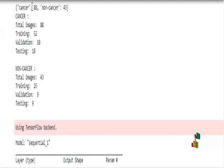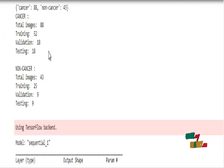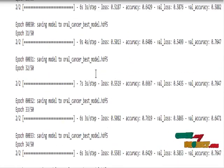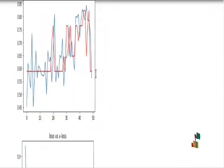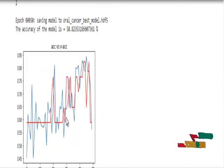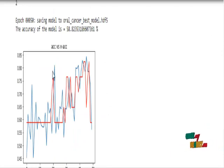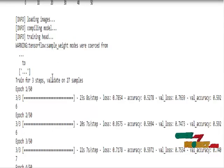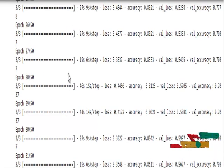In the training and testing split, there are 80 cancer samples and 43 non-cancer samples. We first apply the Sequential model, which achieves an accuracy of only 58%. The plots show accuracy vs. validation accuracy and loss vs. validation loss for the Sequential model. Next, we apply the MobileNet V2 model.